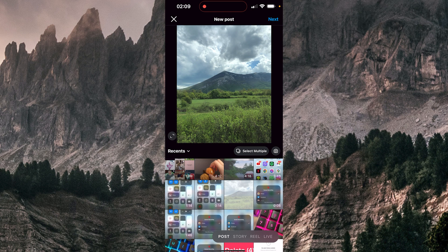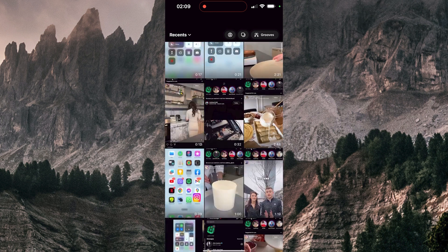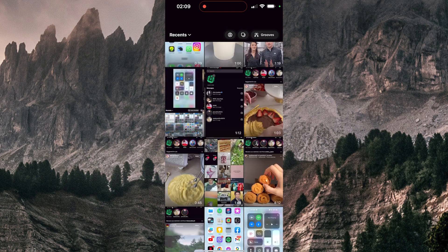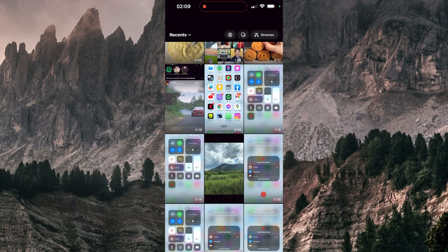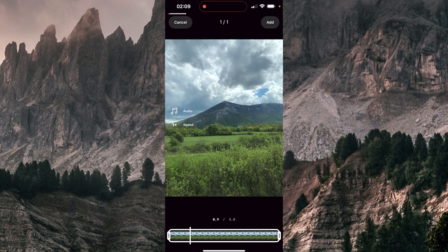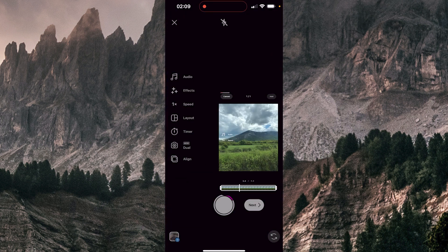Hello guys, today I'm gonna be showing you how to tag someone on Instagram Reels. So choose some photo, I'm gonna choose this one, tap on add.